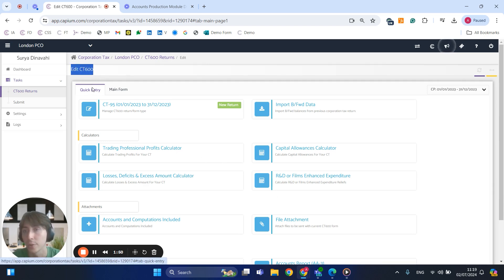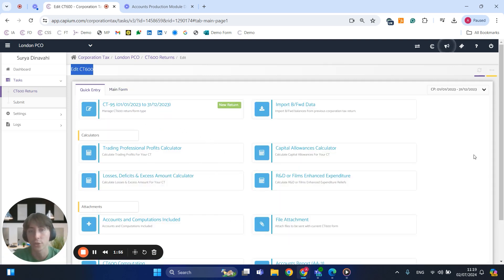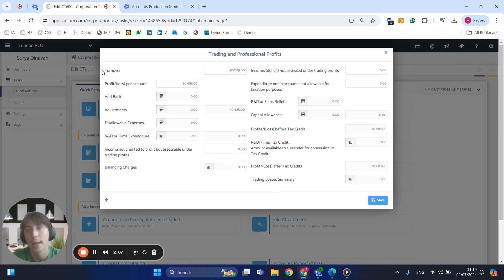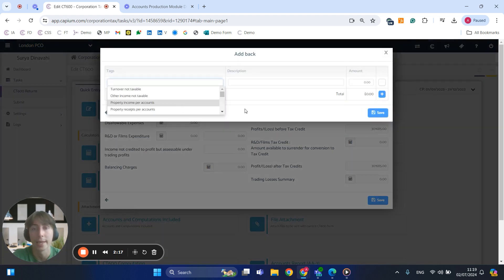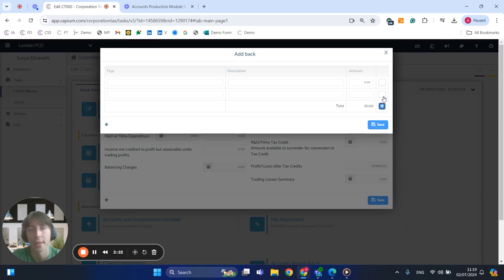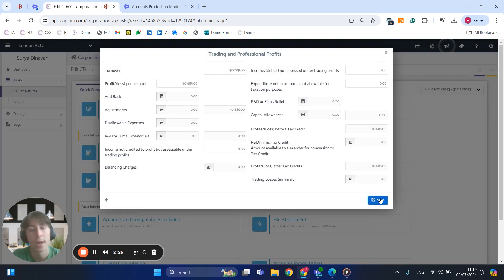This is where you can edit the CT600 — we've got the quick entry as well as the main form. Quick entry enables you to make any quick adjustments and calculations within the CT600 form. As you can see, we have our calculators, the trading and professional profits, turnover, profit and loss. Certain figures will be automatically calculated based on the accounts selected, and if you need to add any additional calculations you can click on the calculator icons, add in the entries, and click save.